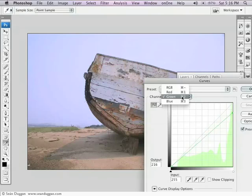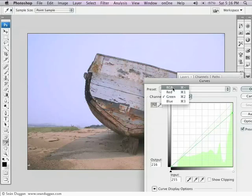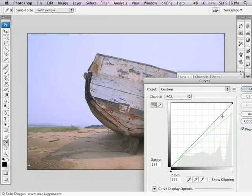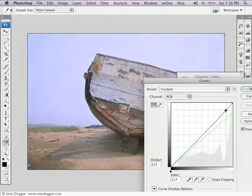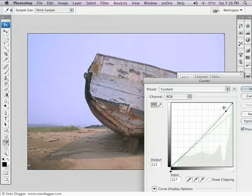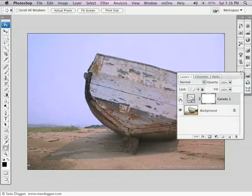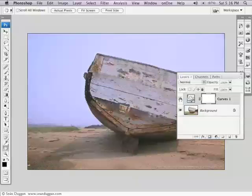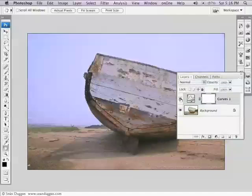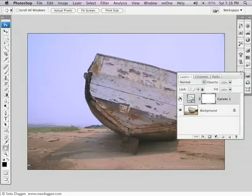I'm also going to come over here to the RGB channel, the main RGB curve, and I'm just going to drag down a little bit up in the top part to darken that a bit. So that looks pretty good. I'm going to say okay to that. So the sky looks pretty good now. Certainly much better than it looked before.